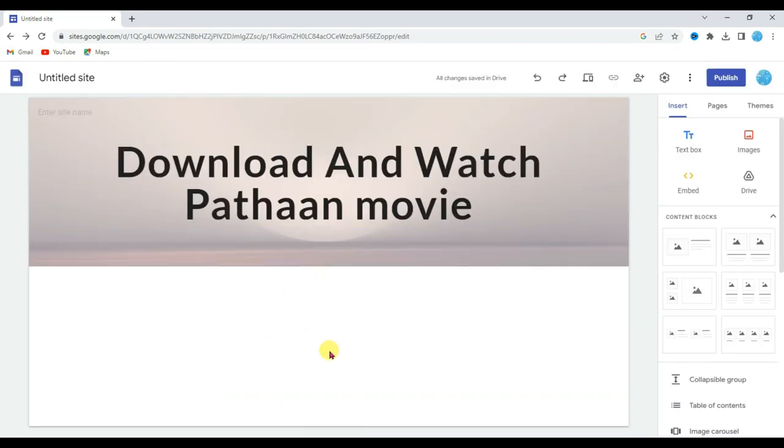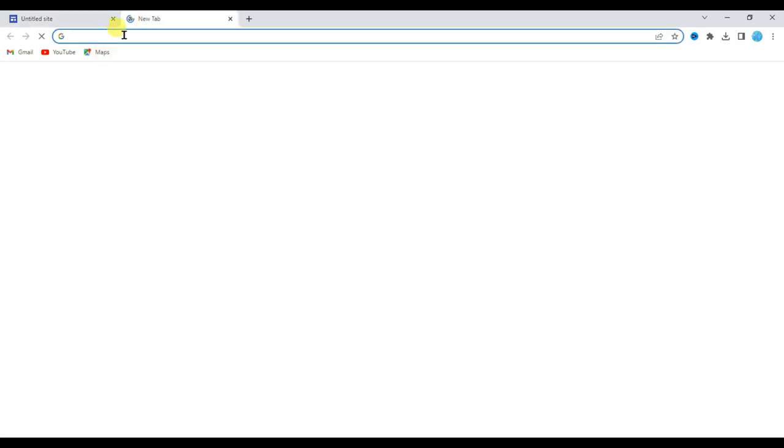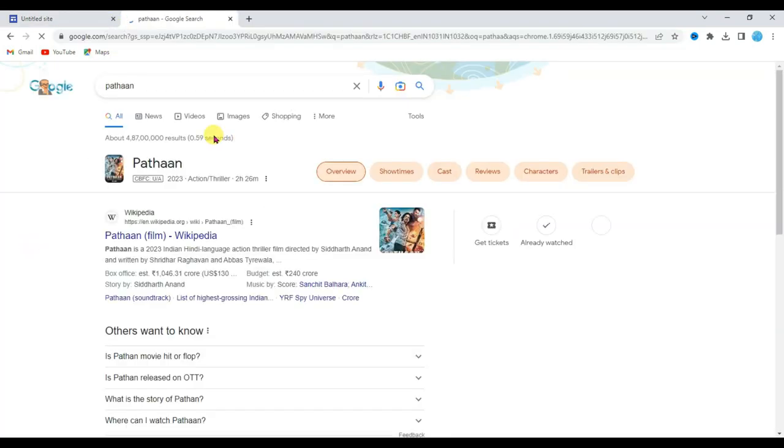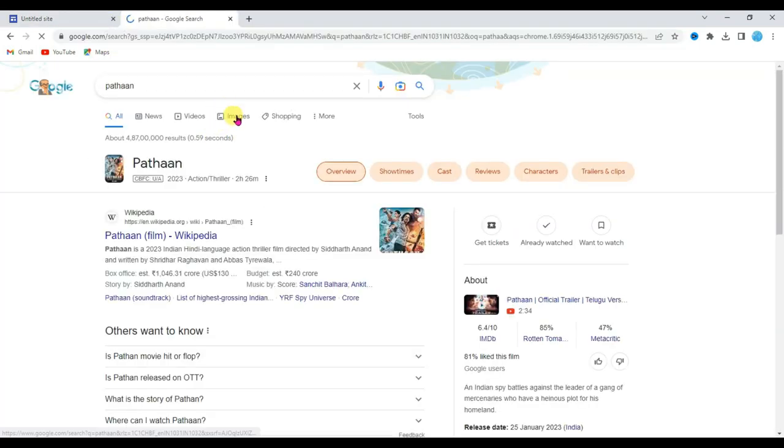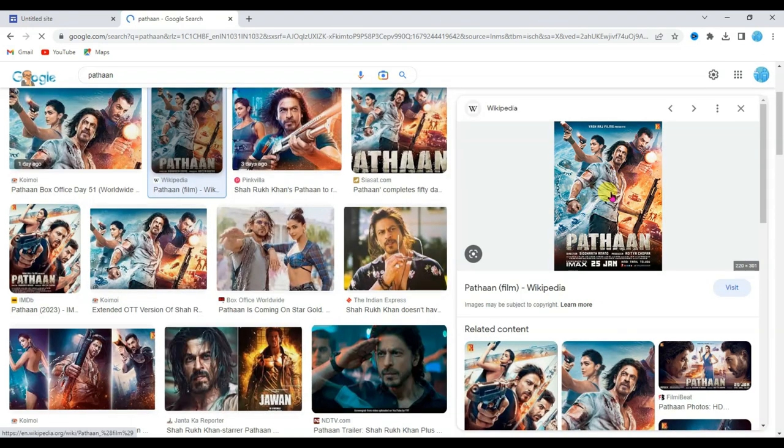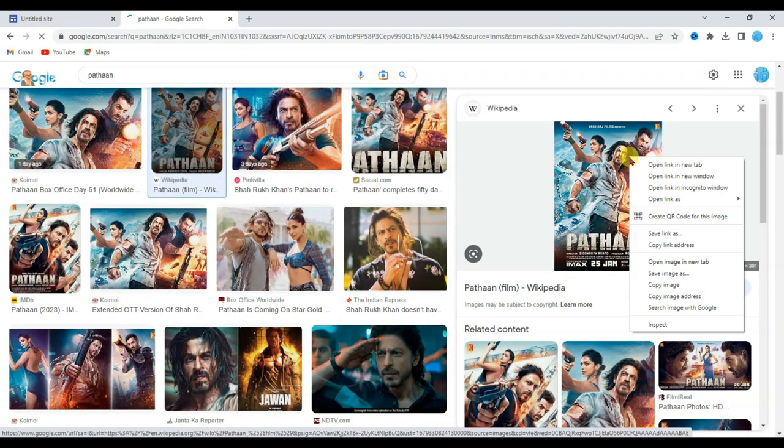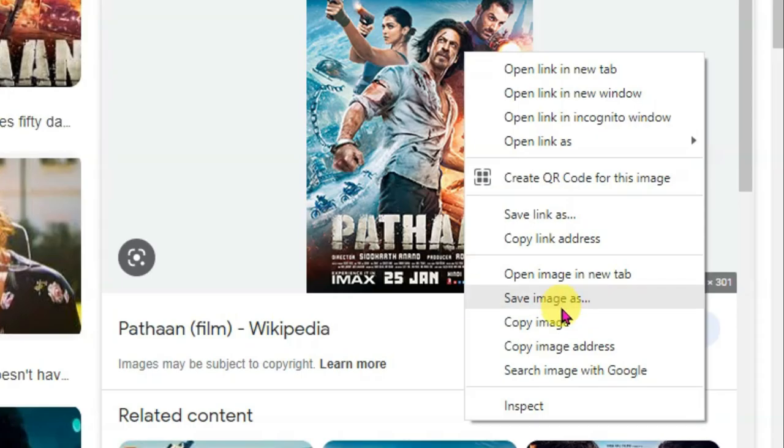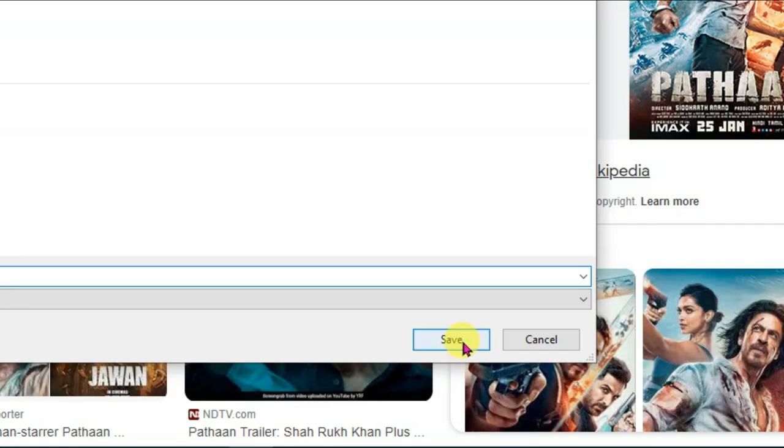Now I am going to upload here Pathaan movie poster. Open new tab and type here Pathaan poster. Click on image button. Now click on this image. Right click here. Click on save image button. Click on save button.